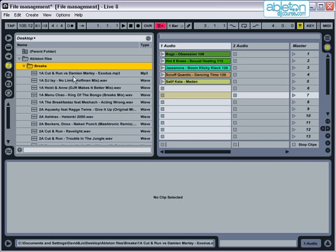Now let's talk about file formats. Live supports a number of different audio file types and these can be split into two main categories: uncompressed and compressed files.